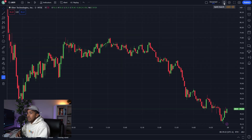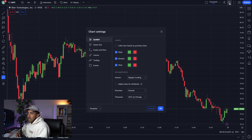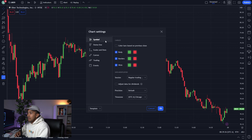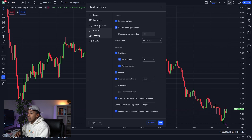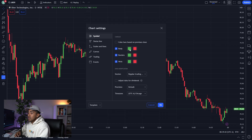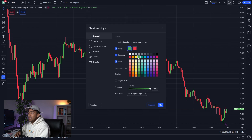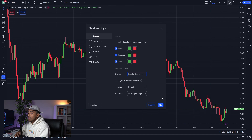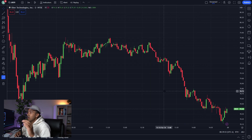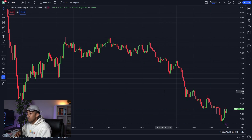Next, you've got a quick search function, basically to search whatever you want in terms of help. And you've got your settings tab. On the settings tab, you can change symbols, status lines, scales, canvas, and trading events — a whole lot of stuff. You can change the colors of the bars, the borders, the wicks, and even the session trading hours. I'm going to explain all of this in a bit more detail in a couple of minutes, but first I want to break down the rest of the interface.